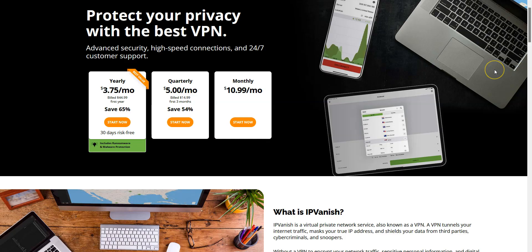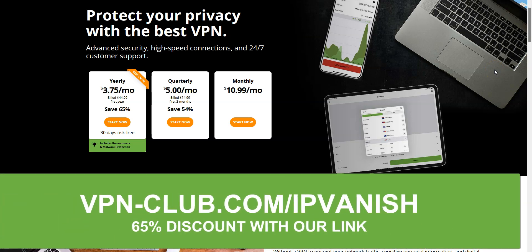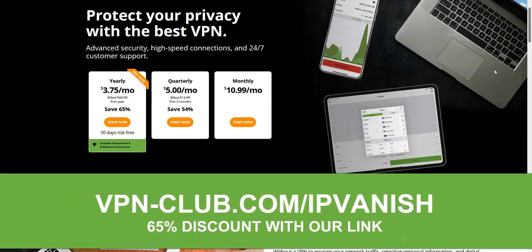If you don't have an IPVanish subscription yet, make sure you visit vpn-club.com/ipvanish, or click on the link located in the description under this video, to take advantage of a 65% discount. Remember, they have a 30-day money-back guarantee, so it's absolutely risk-free for you.